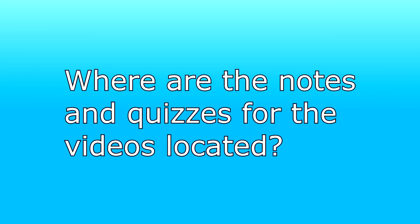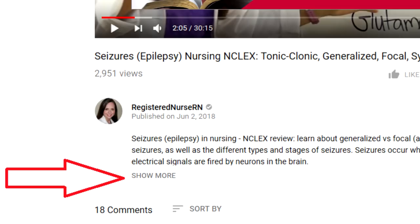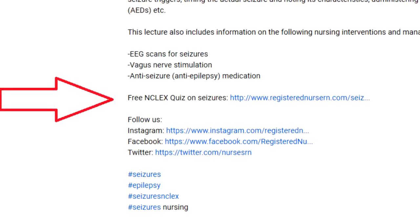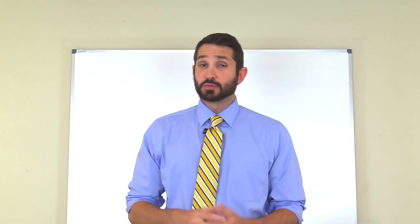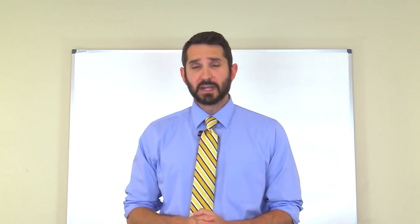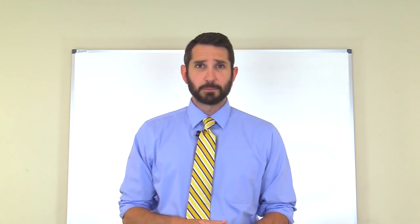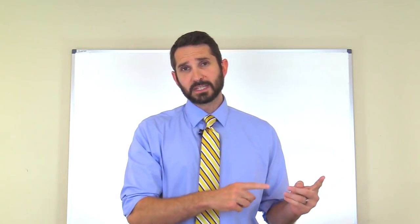One common question we get asked is: where are the notes and quizzes? The links for our corresponding notes and quizzes are almost always linked in the description box of the video if you're watching here on YouTube. Just click the 'show more' link and you should find links to the video notes and quizzes on our website. We usually have the quizzes ready as soon as we upload the video, but sometimes it does take us a couple of days to get the notes up, so keep that in mind.